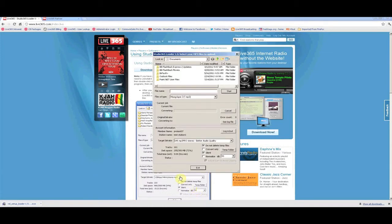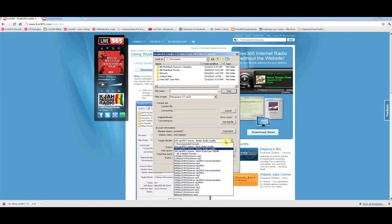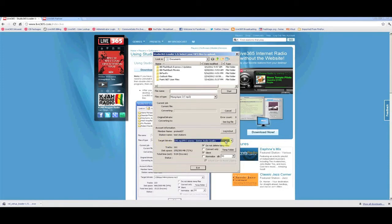At this point, your station information should be imported to the Loader tool. However, we advise that you double check the target bitrate to make sure that your tracks will be encoded correctly.